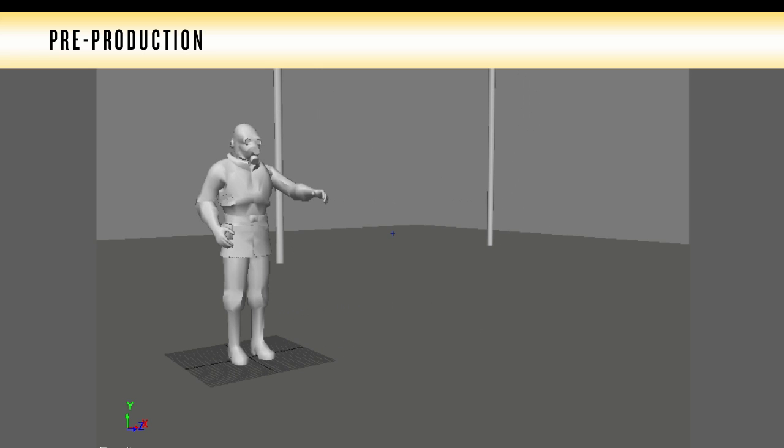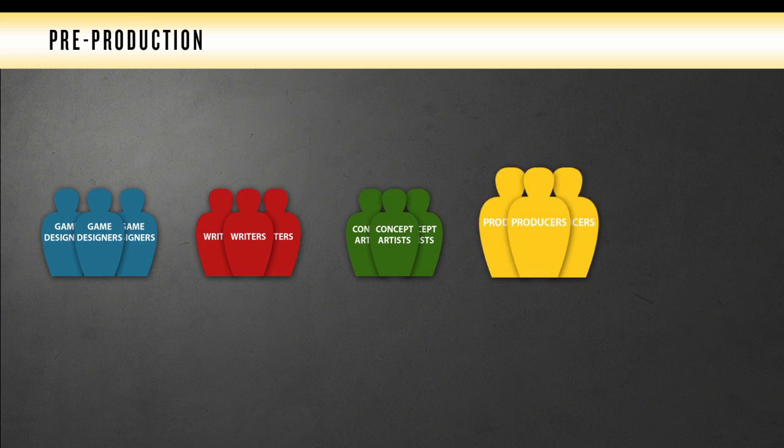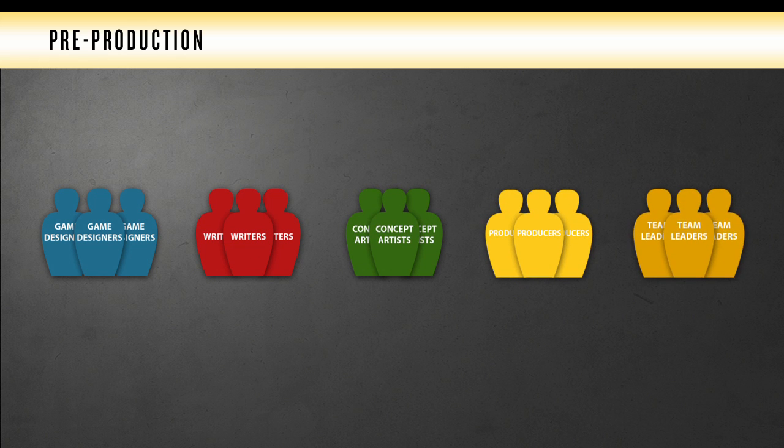Some of the vital roles in this process are the designers, writers, concept artists, producers, and team leaders. After pre-production is completed, you're ready to move on to the next phase.